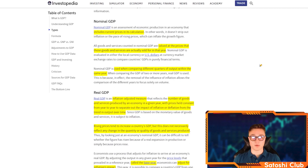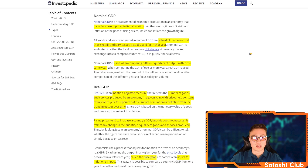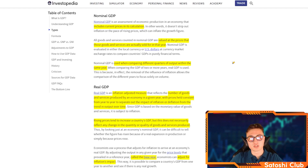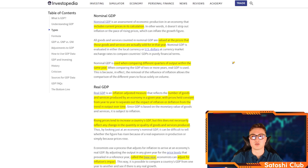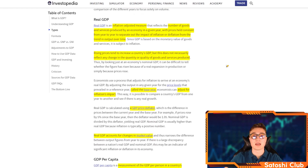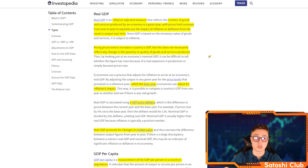Nominal GDP is the first type of GDP on this list. It includes current prices in its calculation, and all goods and services counted in the nominal GDP are valued at the prices they were actually sold for in that year. It's useful when comparing different quarters of output within the same year, but not so useful when comparing different years or periods where inflation may have been different. If you make a calculation based on a certain price and then prices change over the years, your data is going to be a little bit skewed.